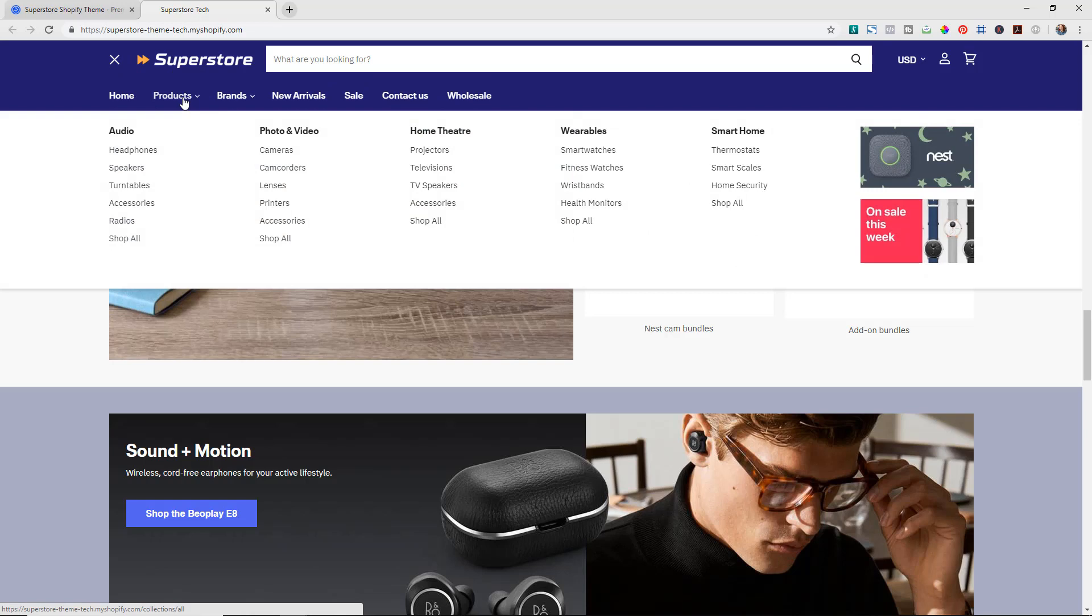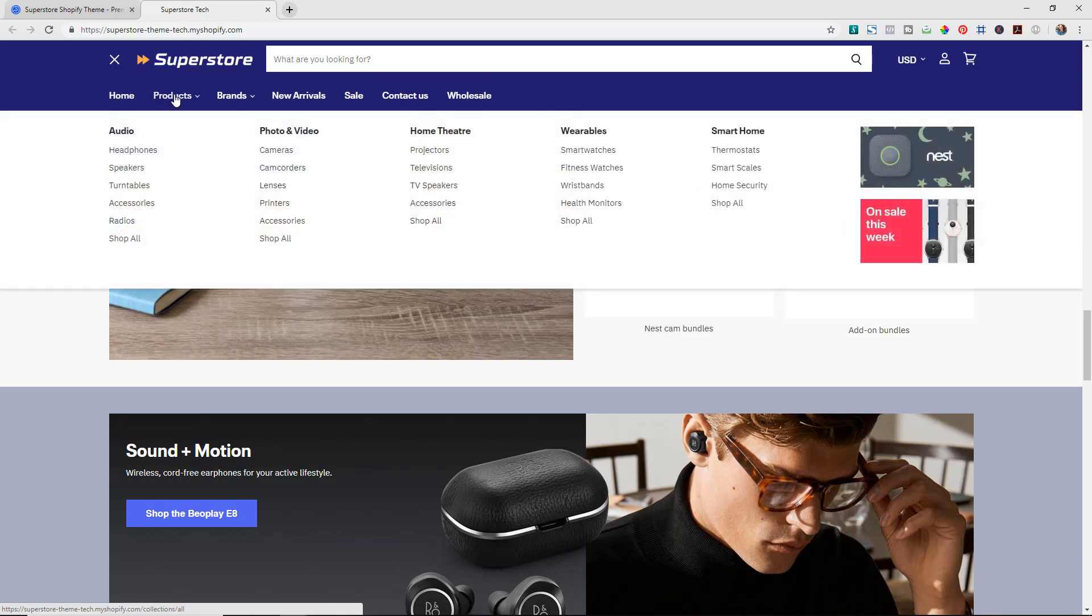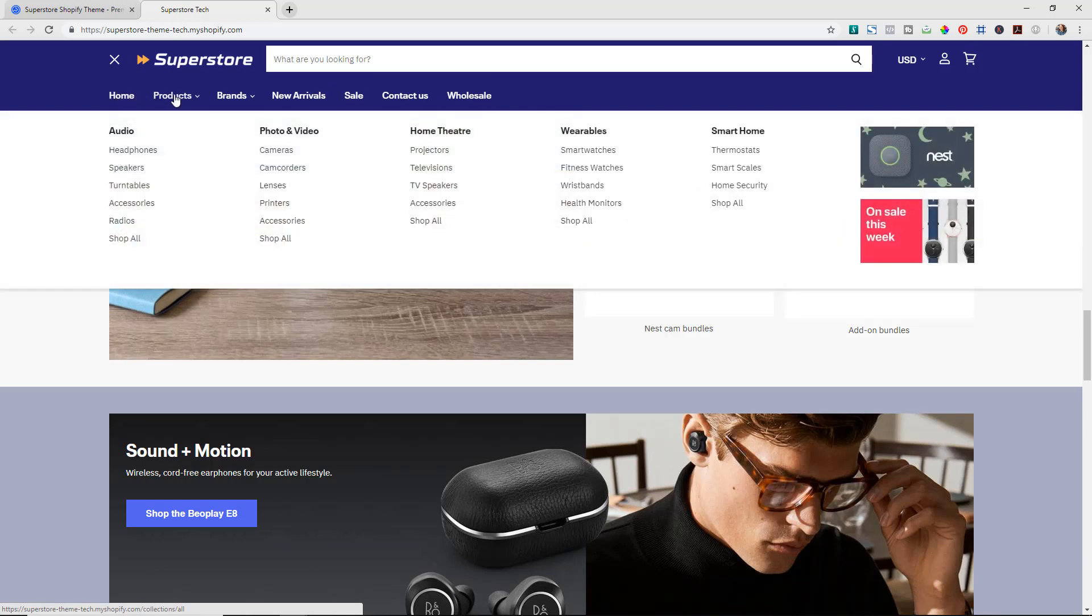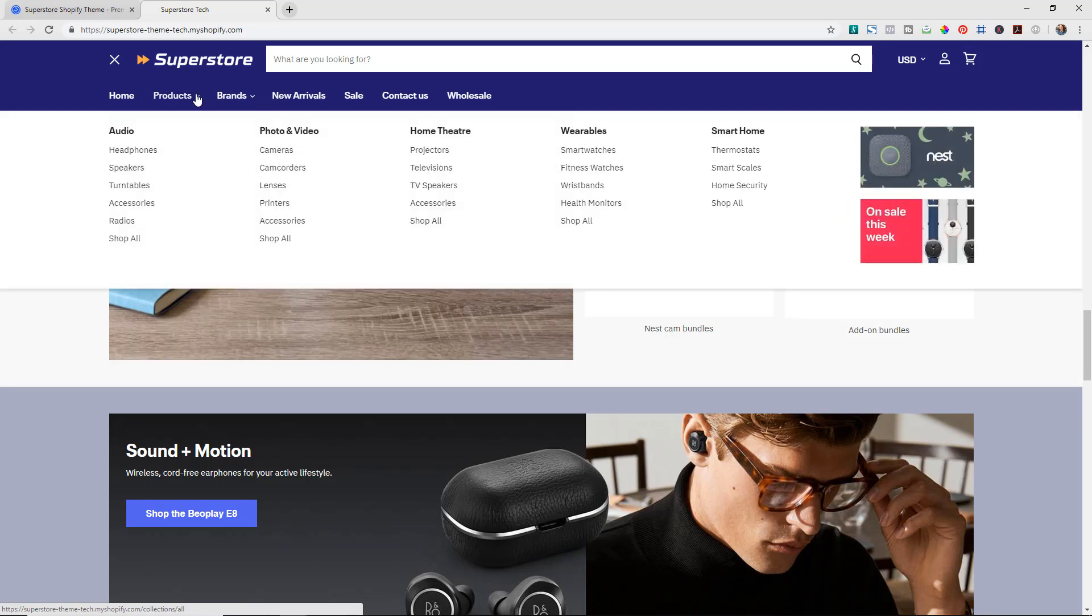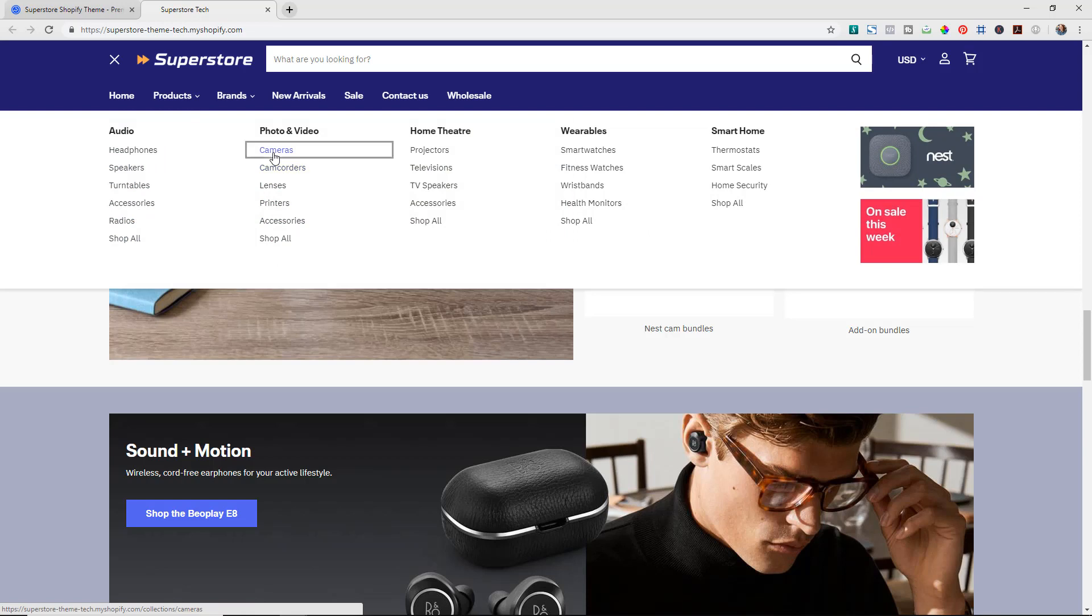If we click here for the menu you can see that they have a ton of different collections of different types of products that you can see. So if we come in now to camera, you can see how those pages are laid out.